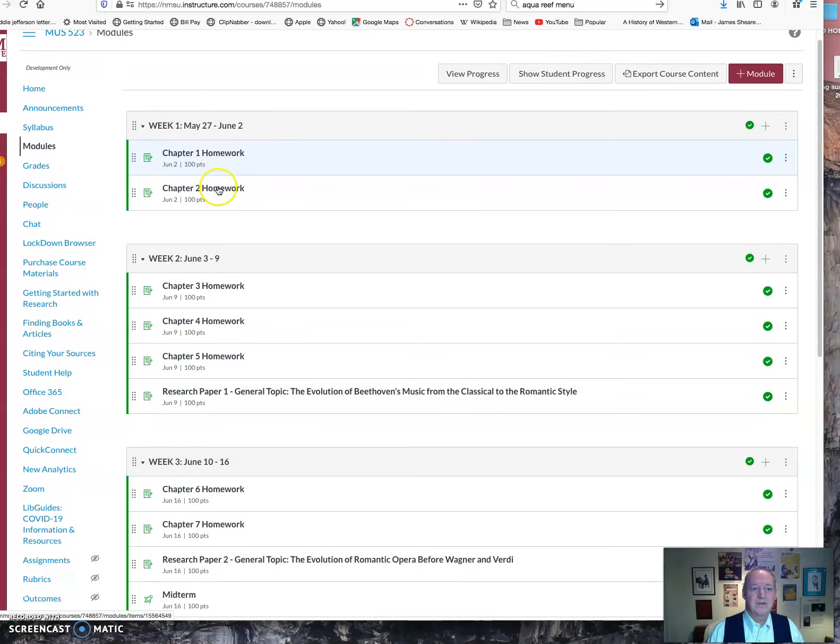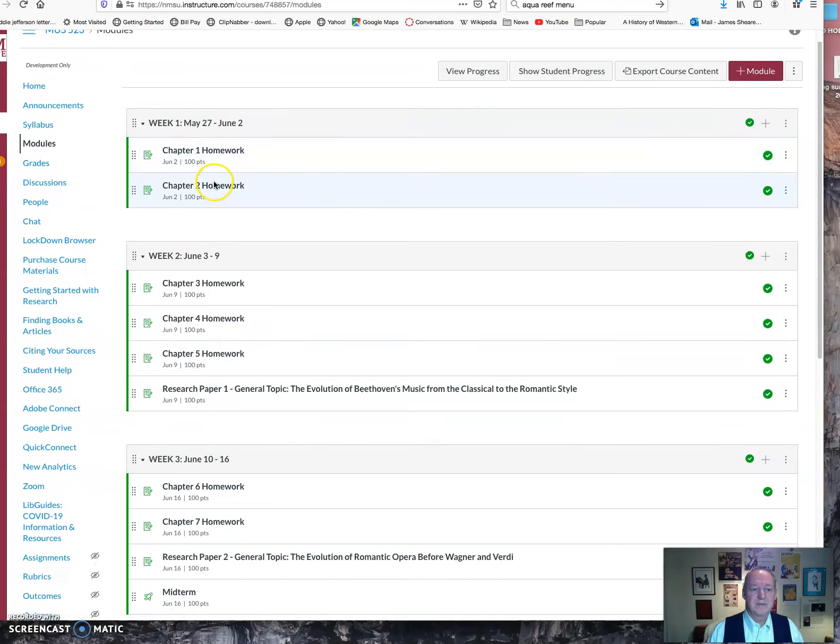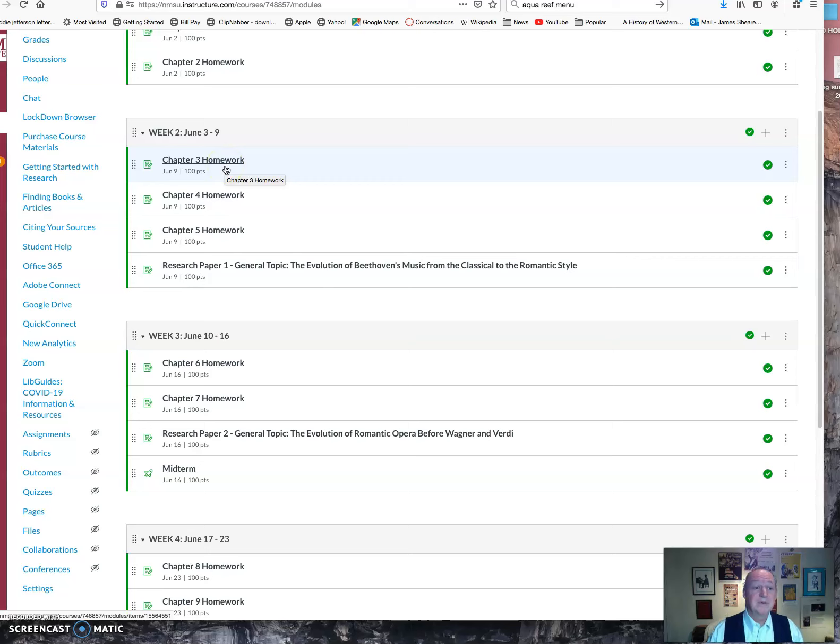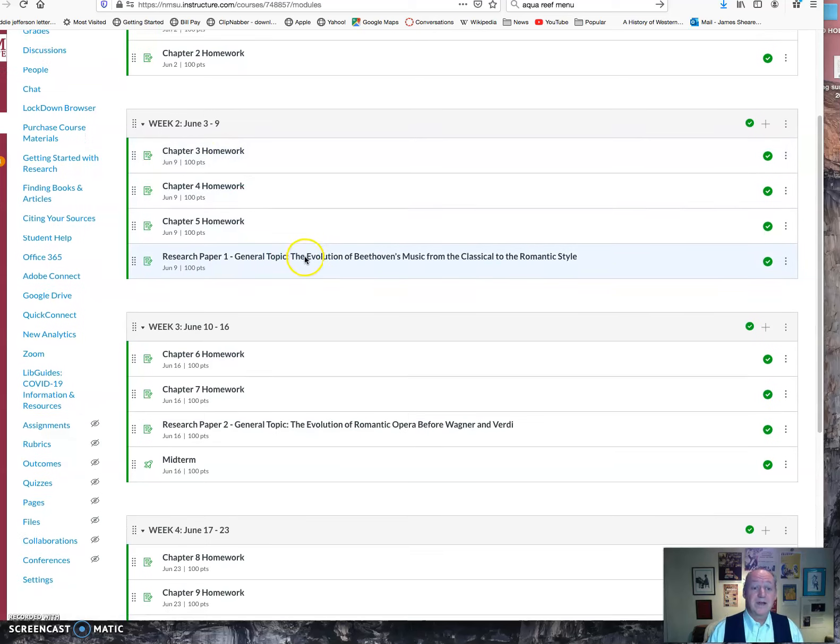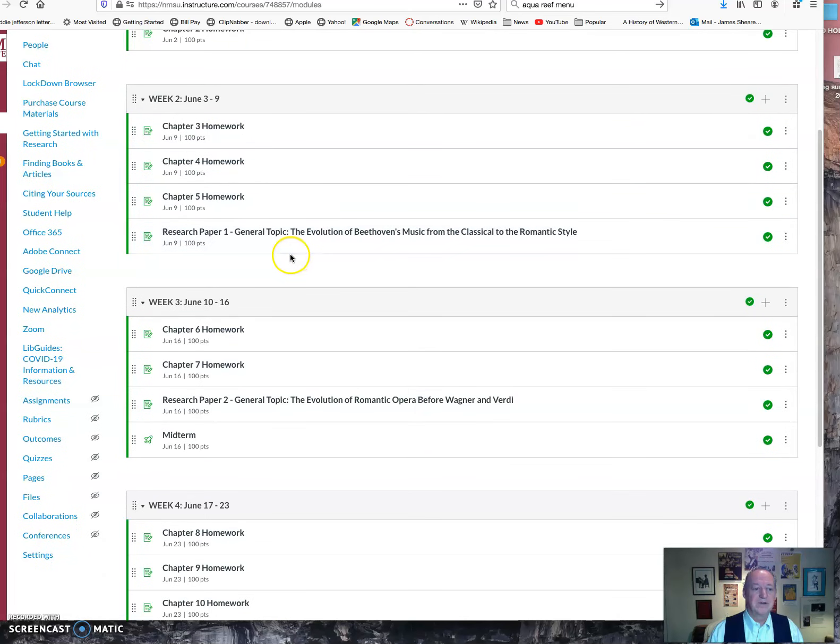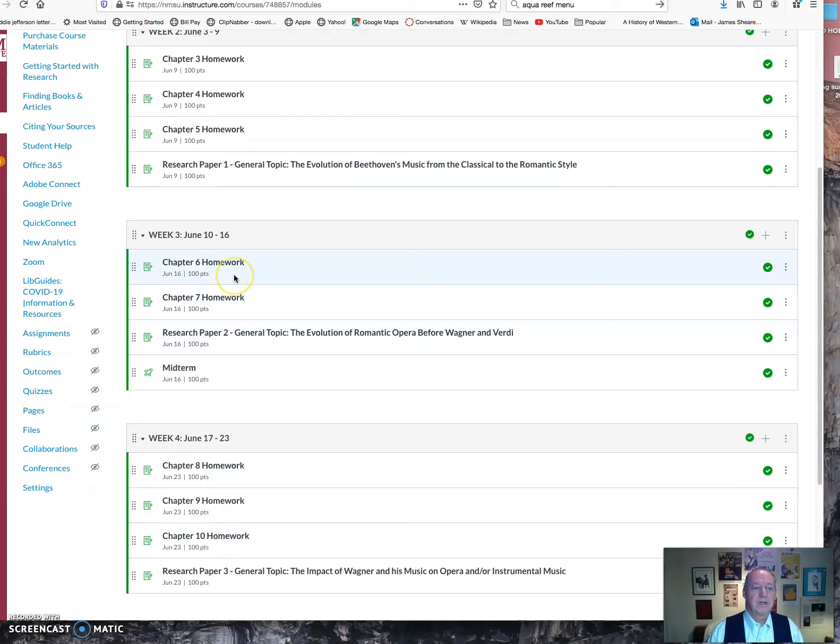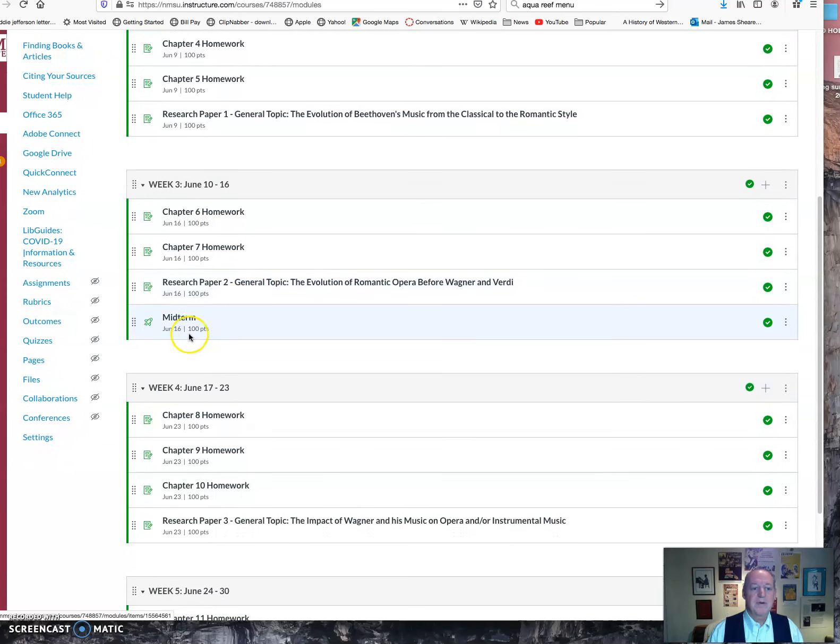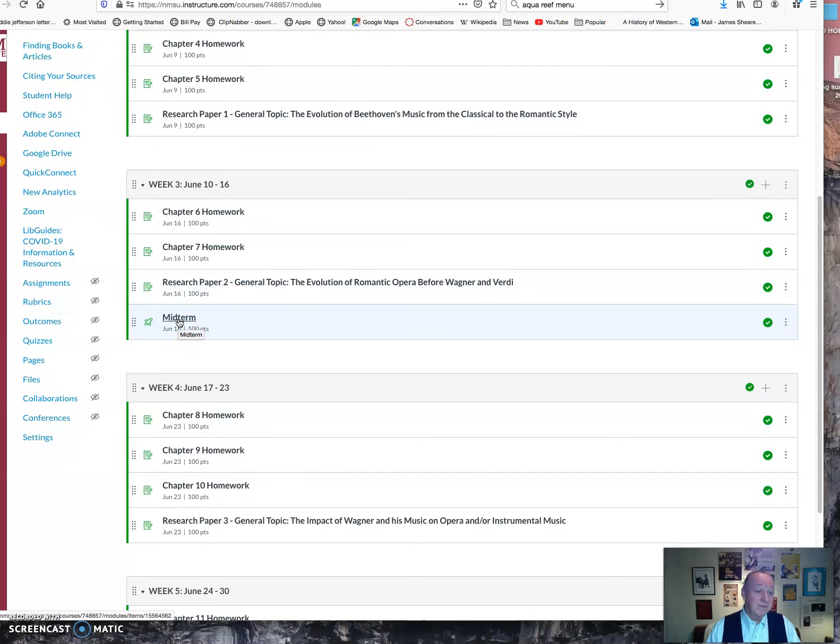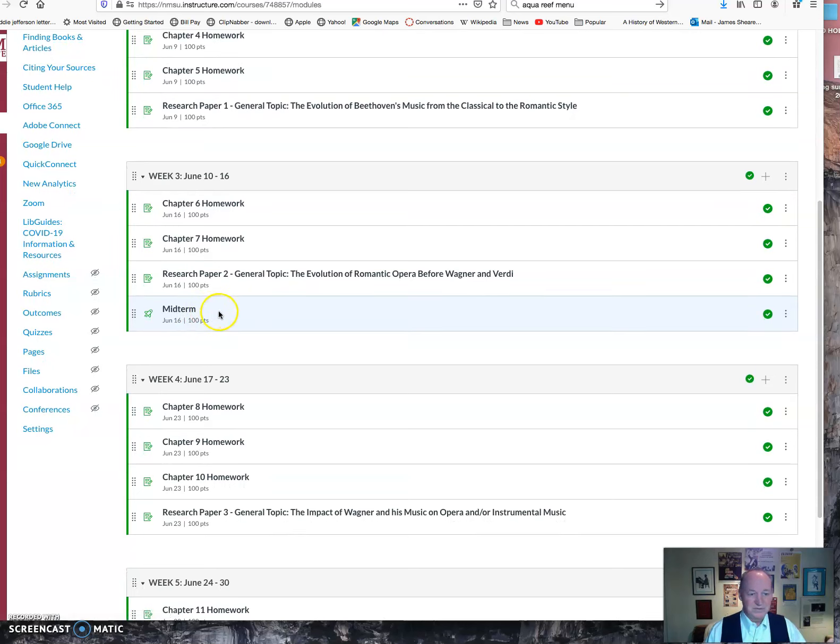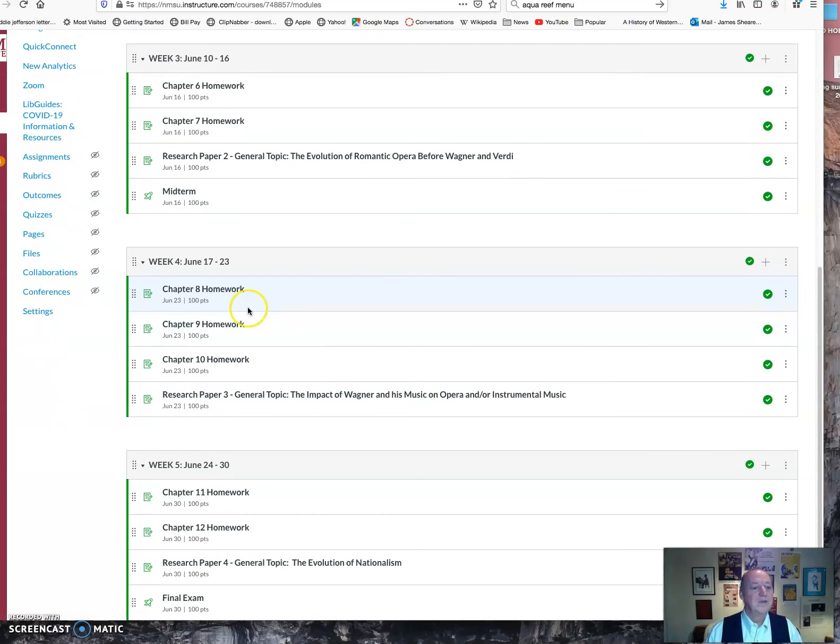So the first week, you've got two homework assignments to do. Second week, you've got three homework assignments to do. Each homework assignment goes with a coinciding chapter, and you've got a research paper to do. I'll show you through those in a minute. More homework in the third week, a second research paper, and you're going to do a midterm test. These are true-false multiple choice. They're open book, but you have to have read carefully because you only have a limited amount of time to do it.